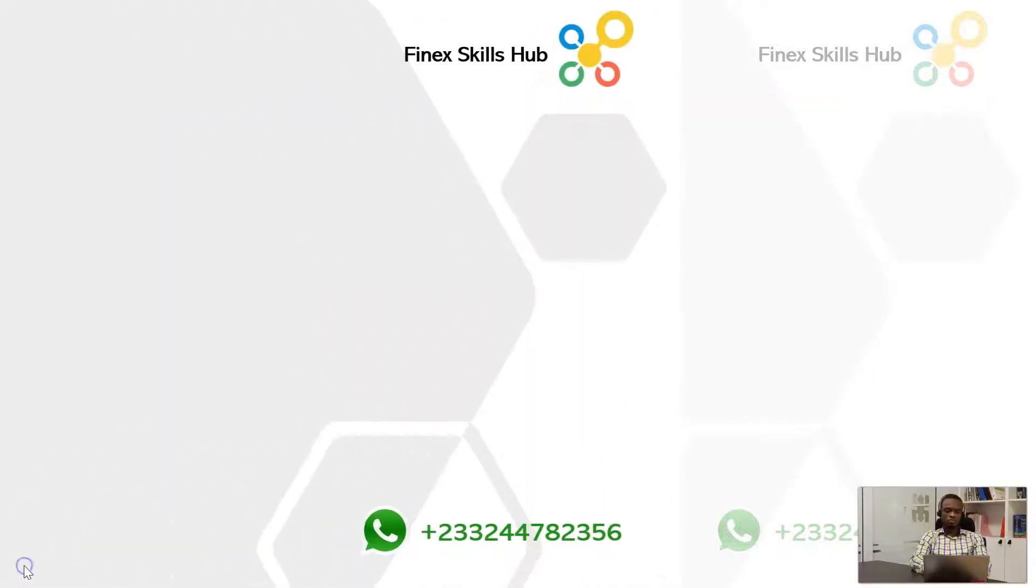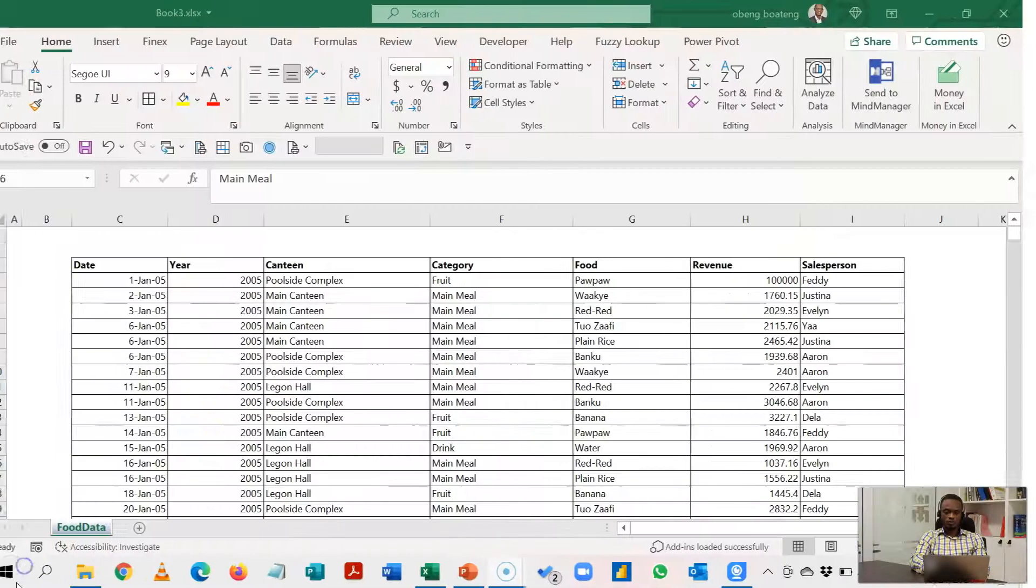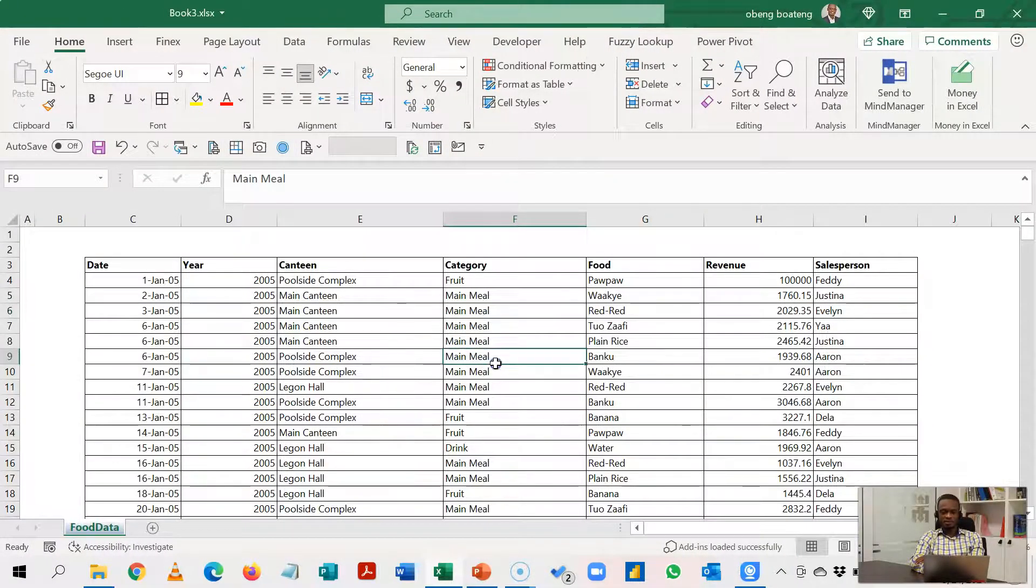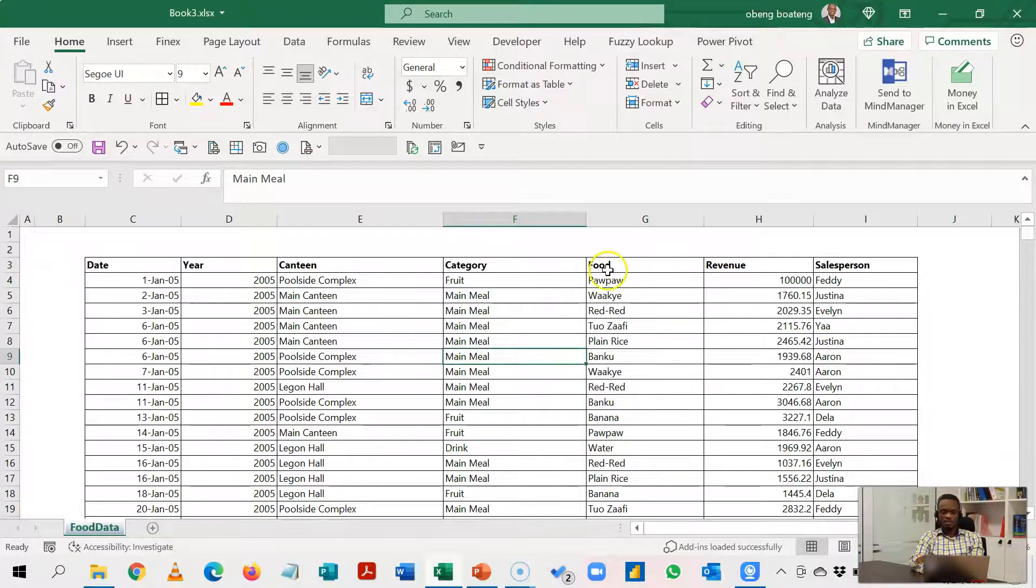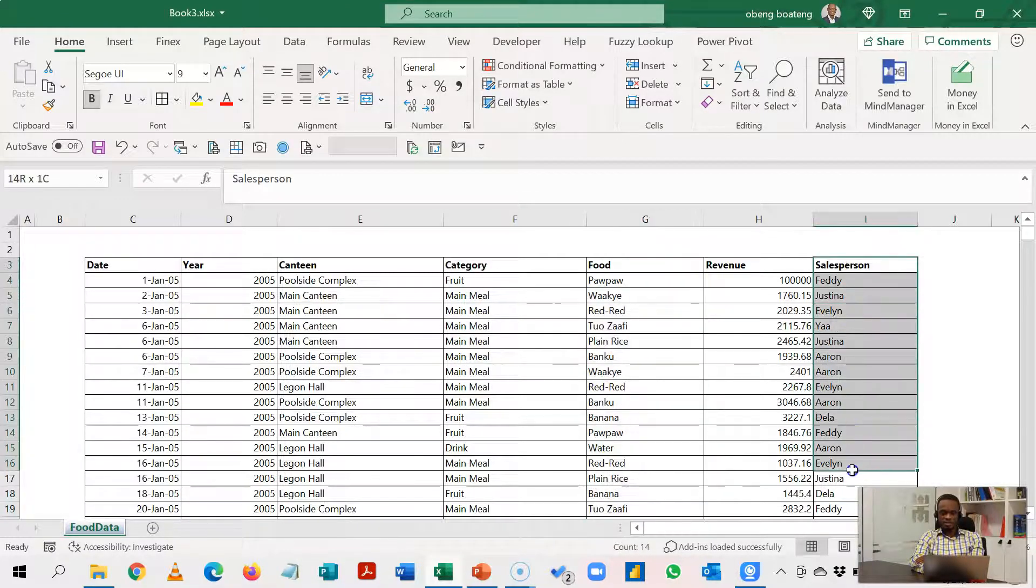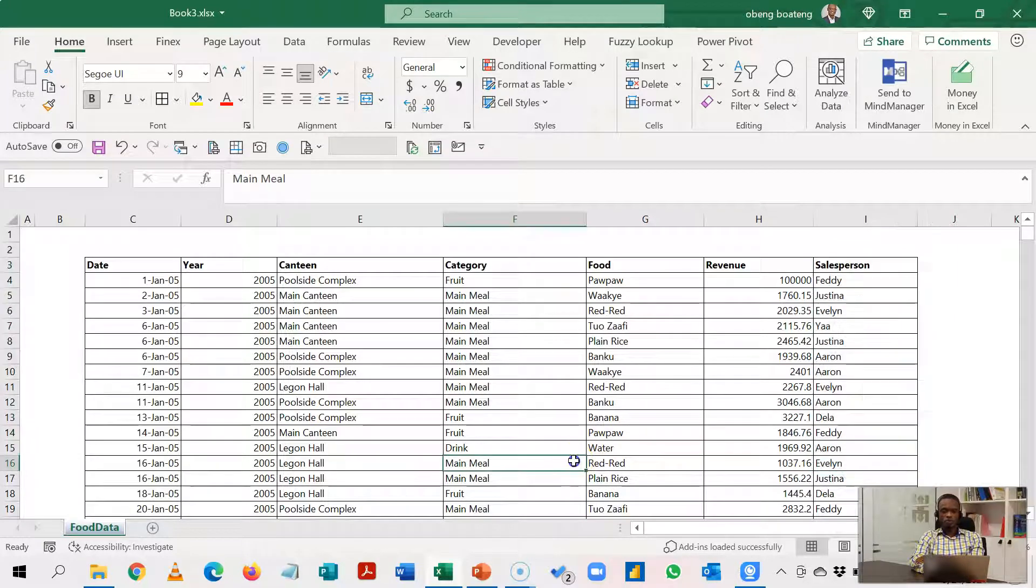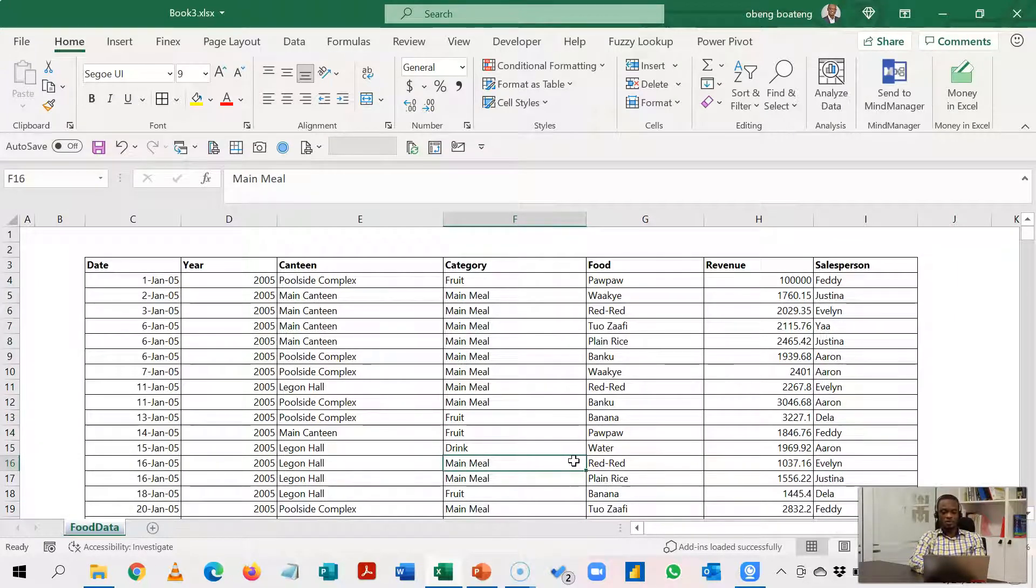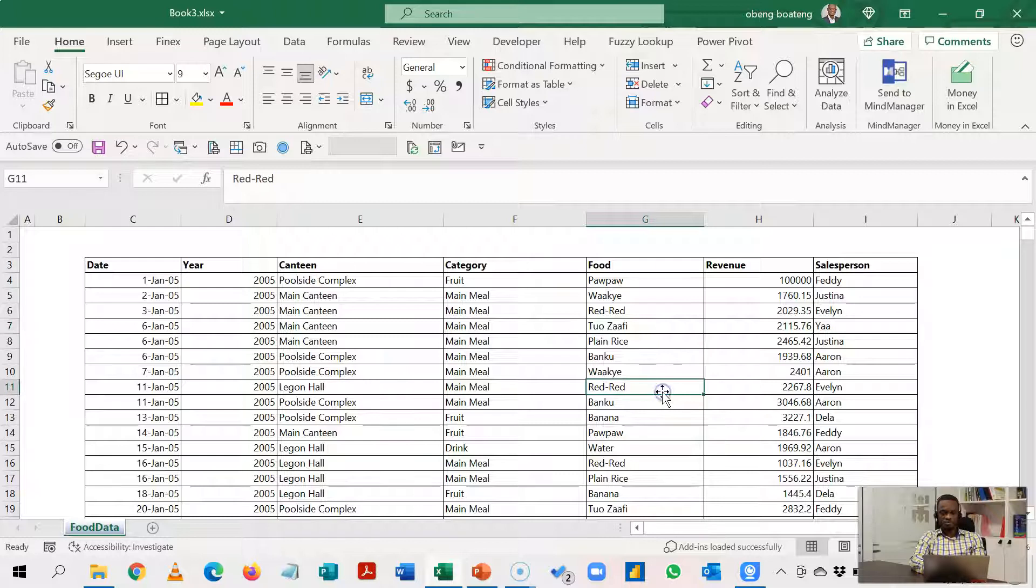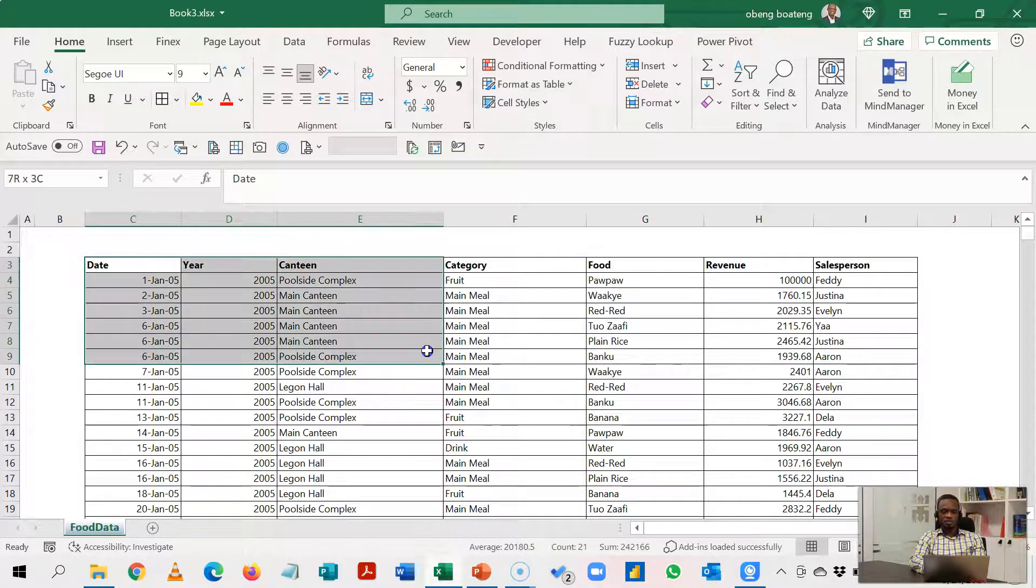So this is our sales data. For this particular data we sell food and these are the salespersons. We want to from this large dataset create a summary report or charts that will highlight the top performing salesperson for each food type.